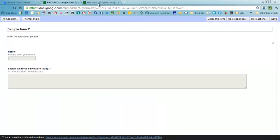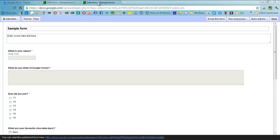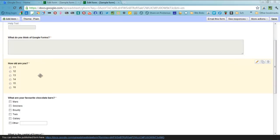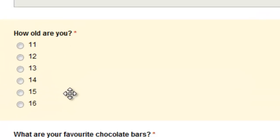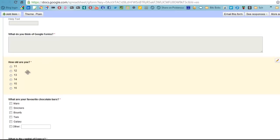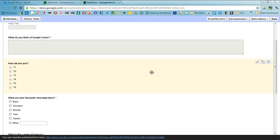So over here on this sample form 1 I've got some questions I've already filled in. There's the standard text question there, there's a paragraph question here, this one here is a multiple choice and note that students or anyone filling in this form can only choose one of those options. That's the multiple choice one.